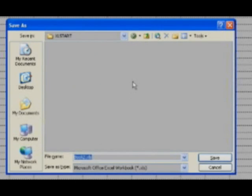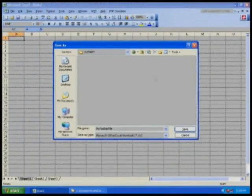File name, call it anything you want. I'm going to call it My Toolbar File. Hit Save.